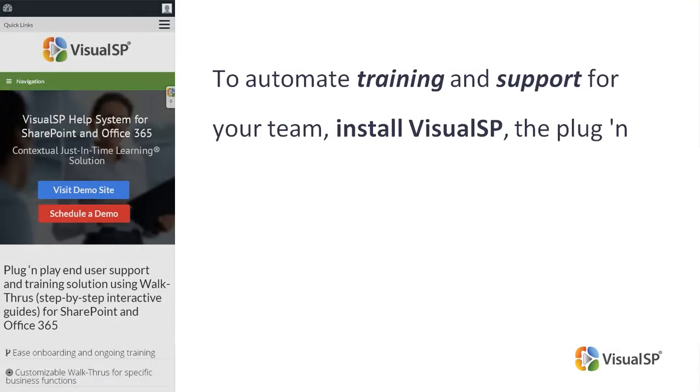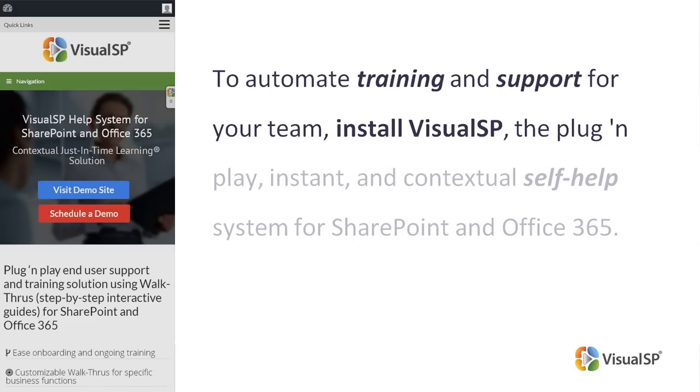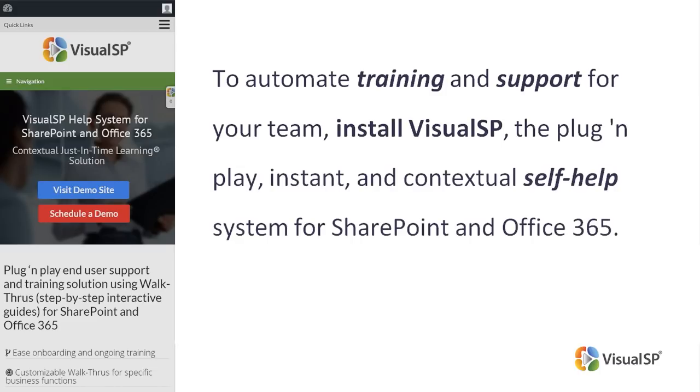If you would like to automate training and support for your team, install VisualSP, the plug and play instant and contextual self-help system for SharePoint and Office 365.